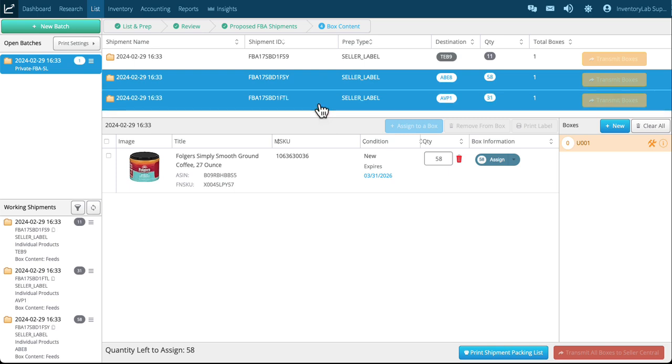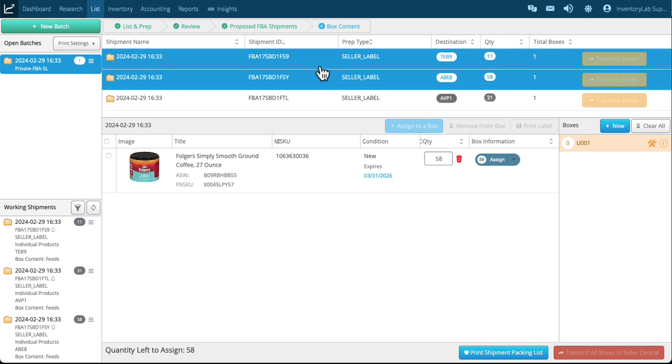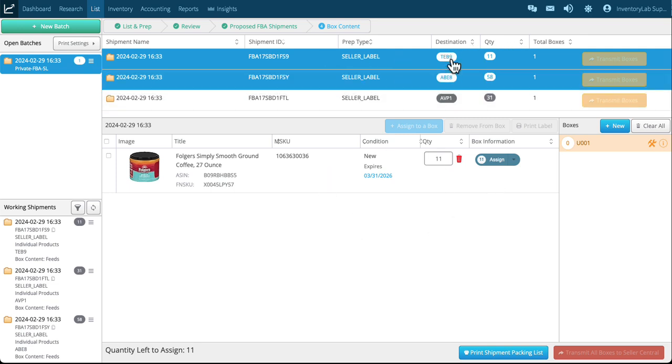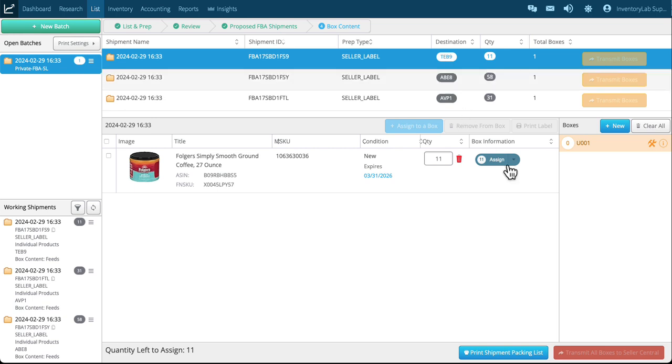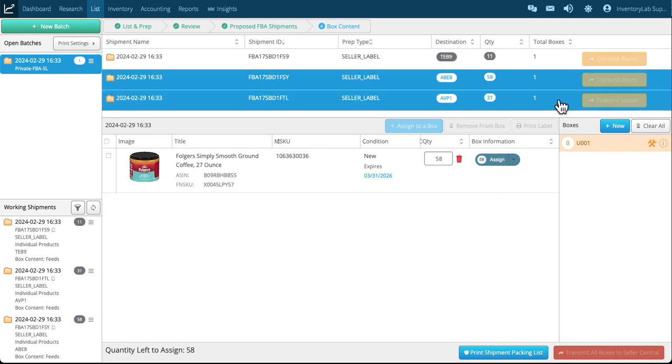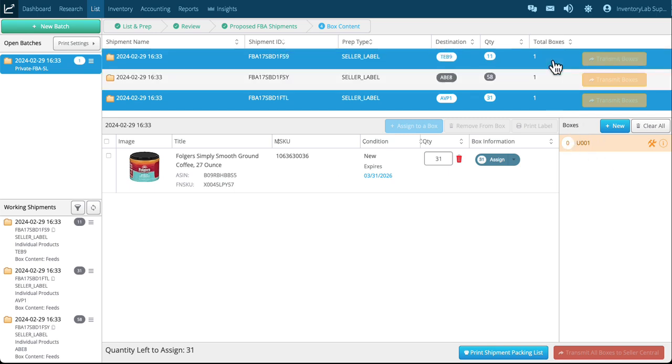If you have more than three, make sure you scroll up or down to get to all of them. We only display the first three here. So let's just start with number one. On this one I know I've got 11 going to TEB9 and we already create the first box for you in each of the shipments.